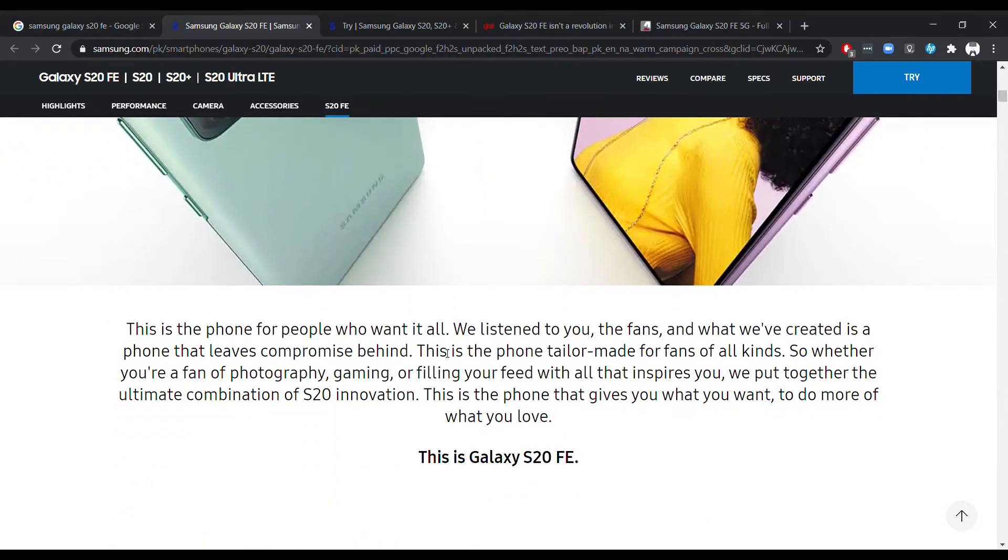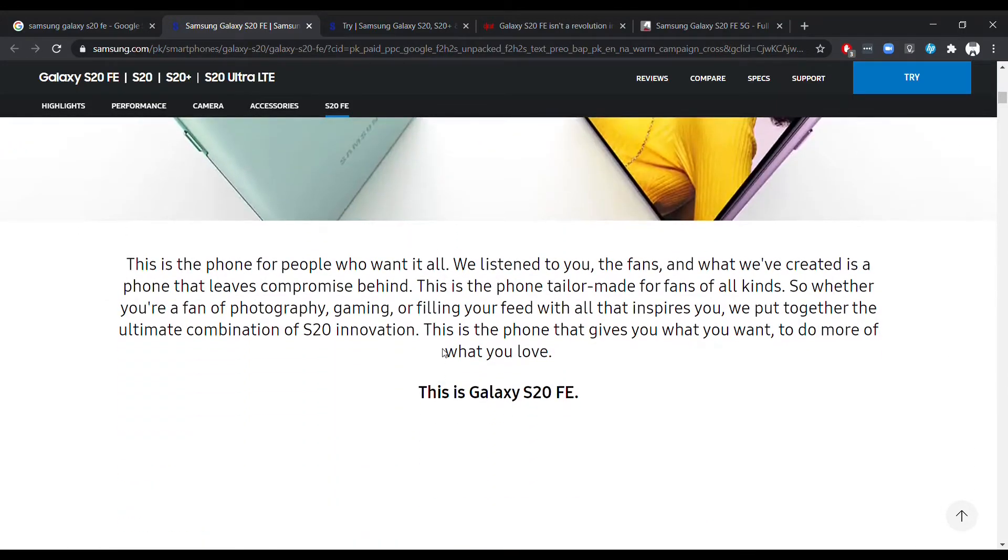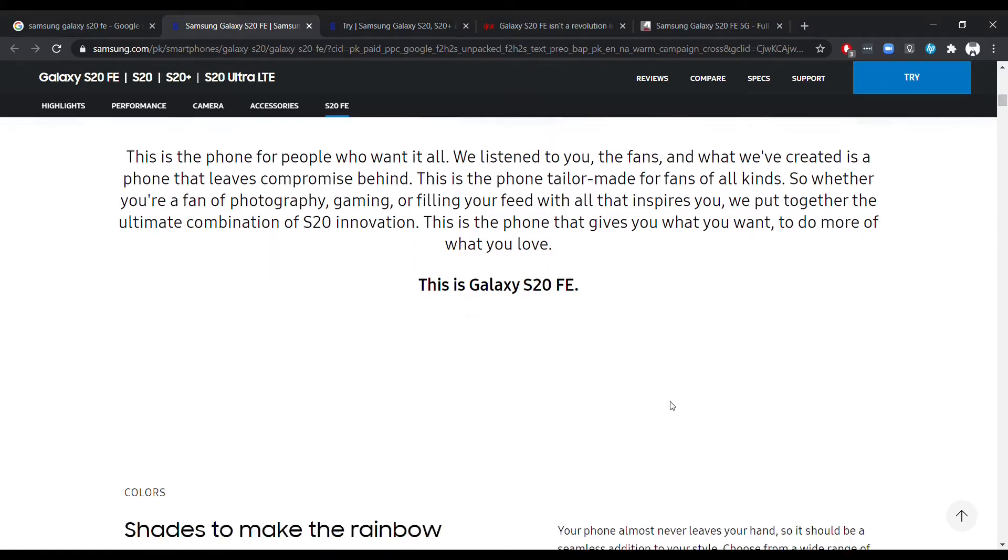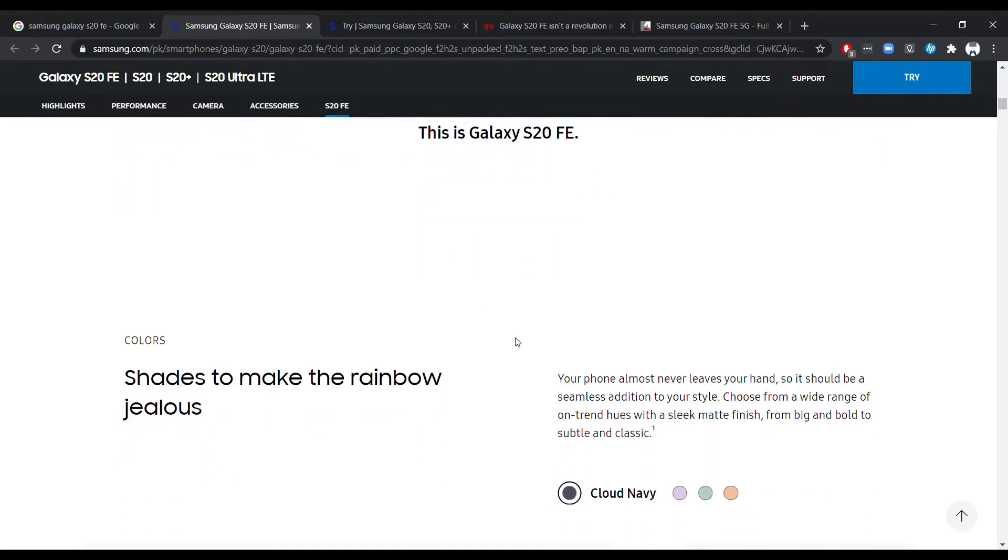The Samsung Galaxy S10 Lite and Note 10 Lite came with very weird compromises and different camera and processor options, and even with a plastic back which was not worth it. The pricing was fine but the compromises that came with the price were not worth it.